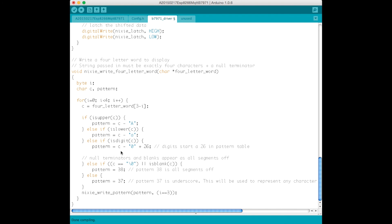We've also got the capacity to show digits, and really if it's anything else, it will display as an underscore. If it's some kind of blank character, it will display all segments off. And now we just write out the pattern that's been selected.